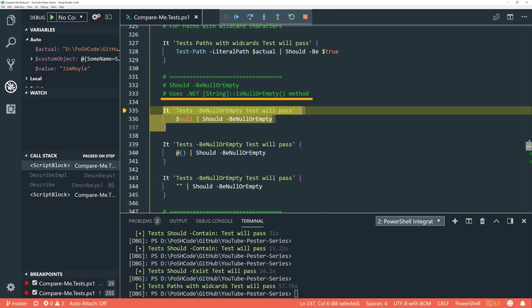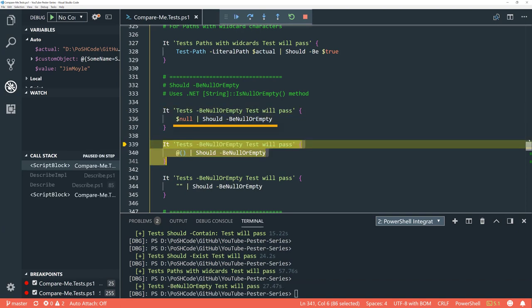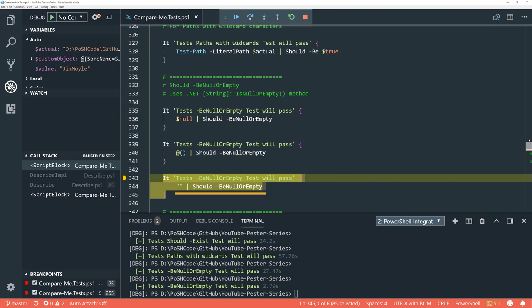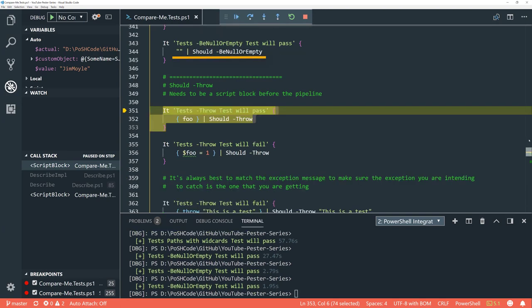'Be null or empty' is really useful, particularly when used with -Not, and uses the .NET method IsNullOrEmpty. Null — pipe that into should, then 'be null or empty' — yes it is. Empty array — yes. Empty string — excellent. Although I've shown them all non-negated, 'null or empty' is super useful with -Not. Great for some really basic testing as you're developing.